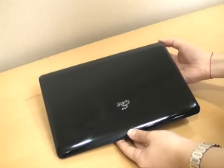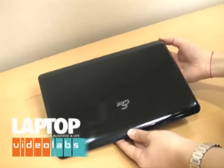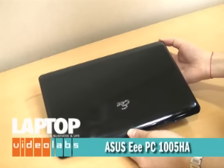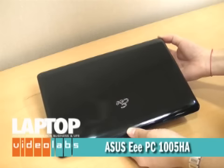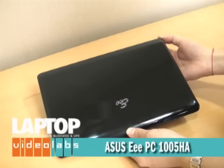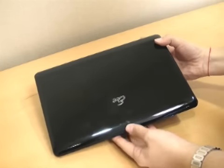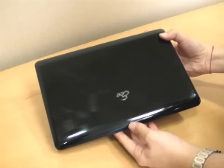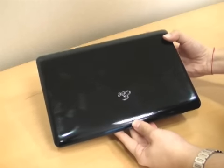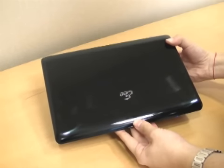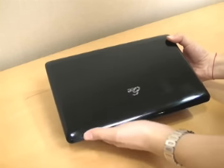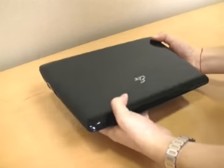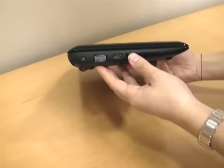The ASUS EPC 1005HA has a very similar build to the 1008HA, but it's not as slim. It has a nice black glossy lid, very prone to fingerprints as you can see here, so you want to keep that cloth handy, though we just wish they would come up with a way for fingerprints not to attract to the lid.